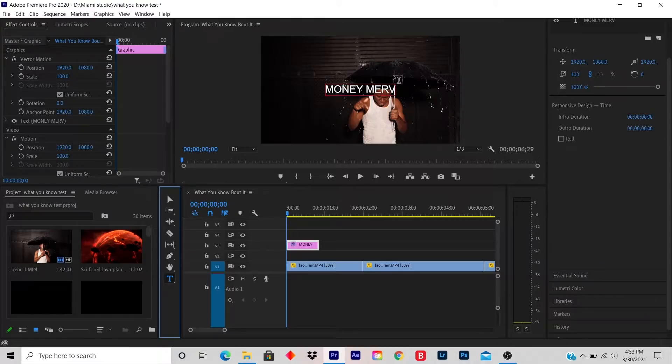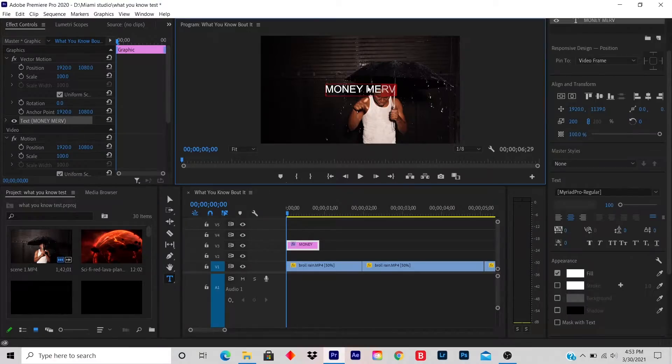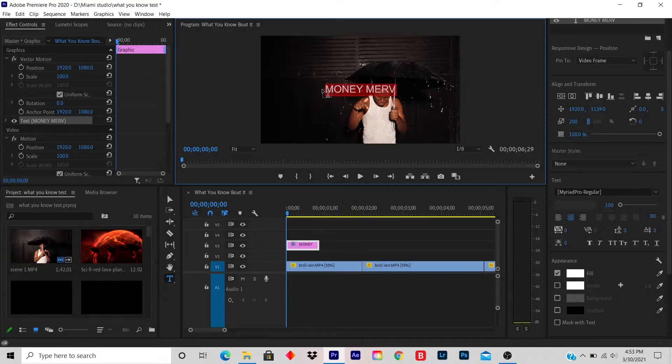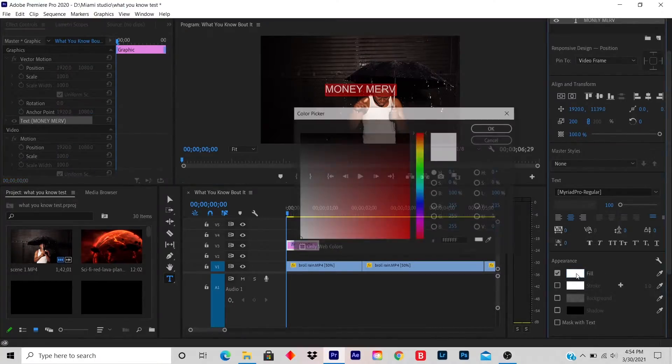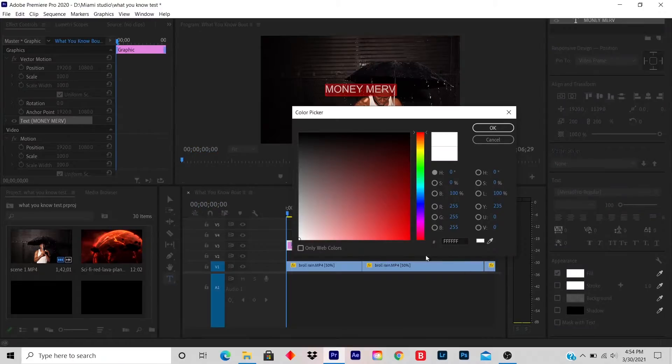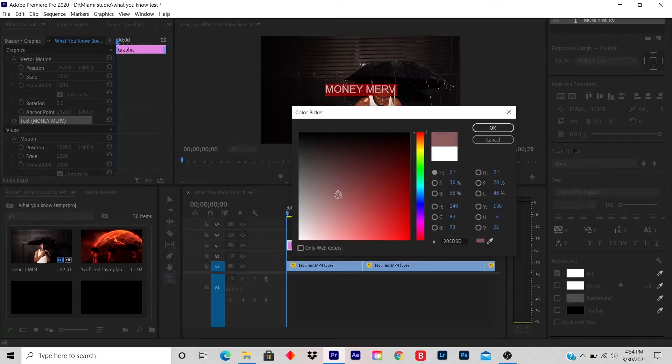You highlight the artist name. On your right hand side under appearance is a check mark, a white box, and the word fill. You click on the white box and you click hold and you just find a color that you want.